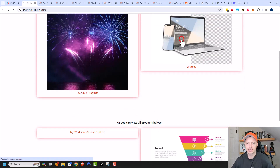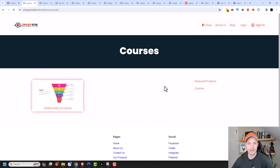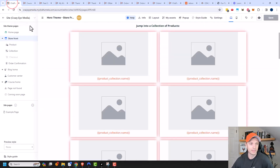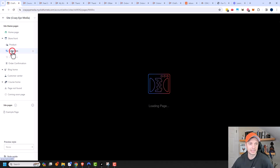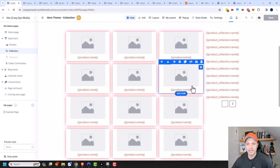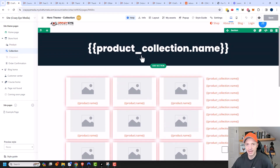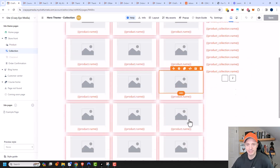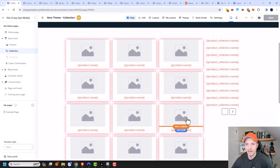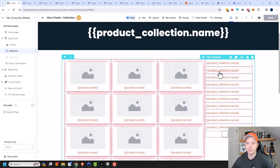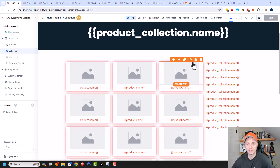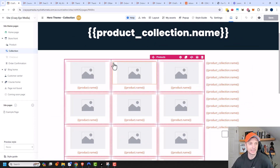Let's click into this collection real quick. This is what the collection page looks like. It's the same concept as editing the storefront — I can go ahead and edit my collection and change the padding, the colors, whatever else. I can add some elements if I want and make it unique to flow with my website and branding. You can go ahead and adjust things in here.